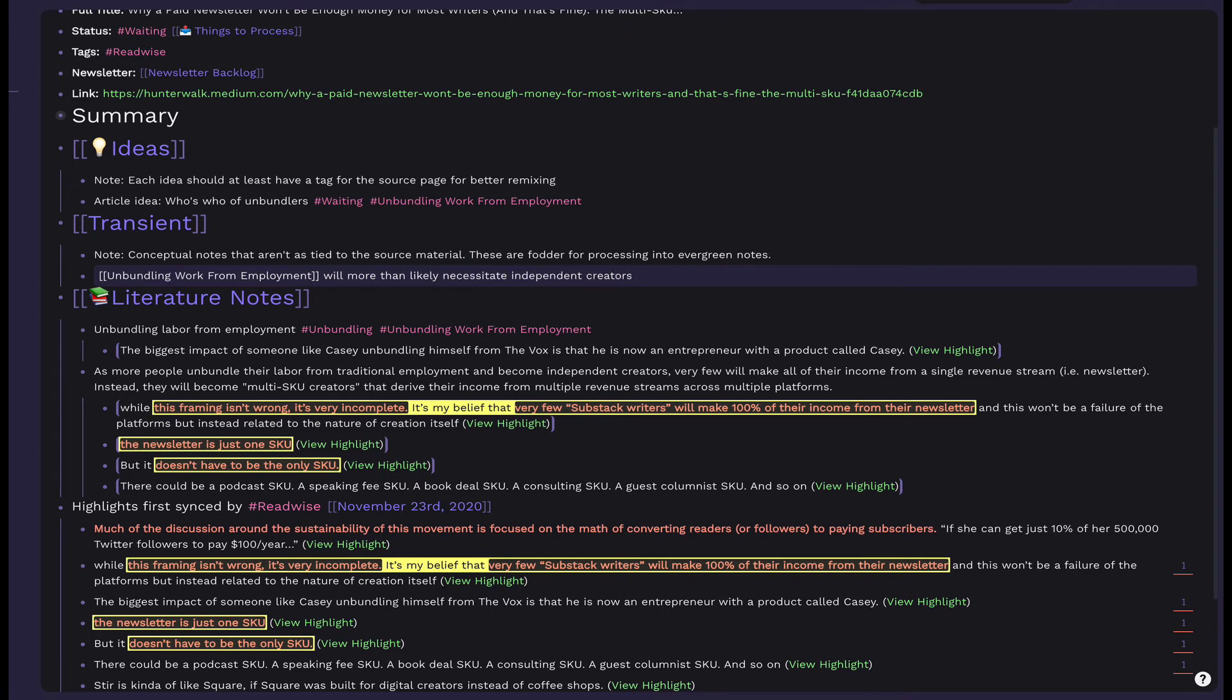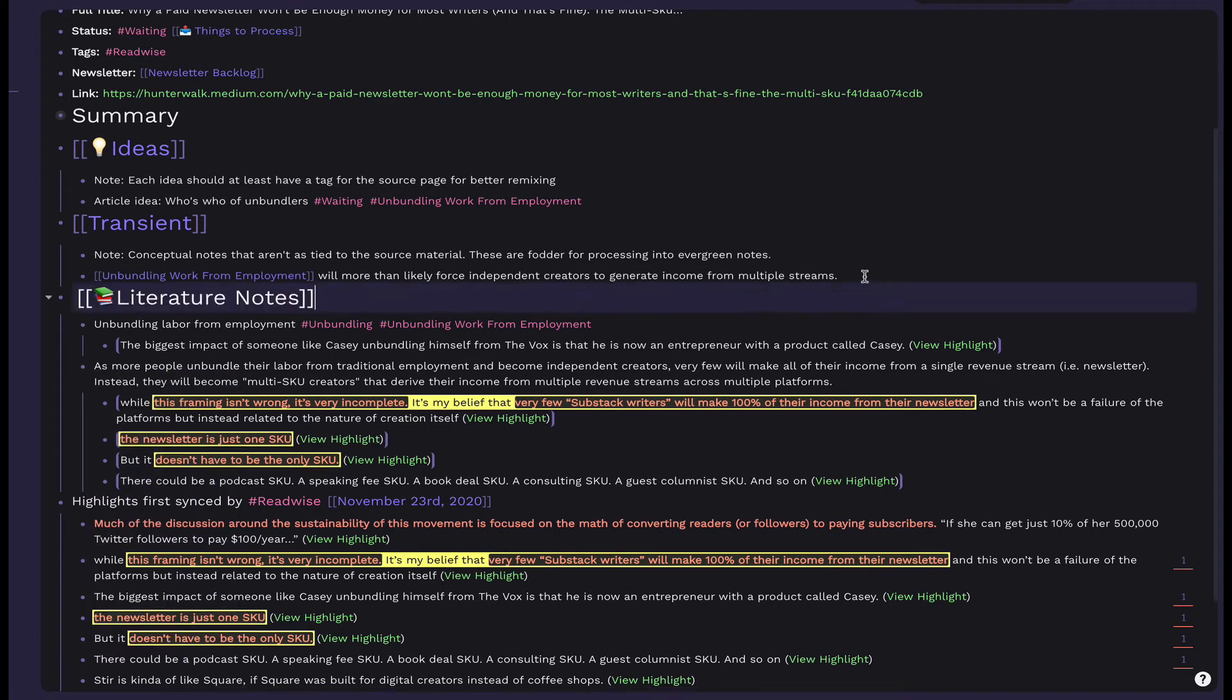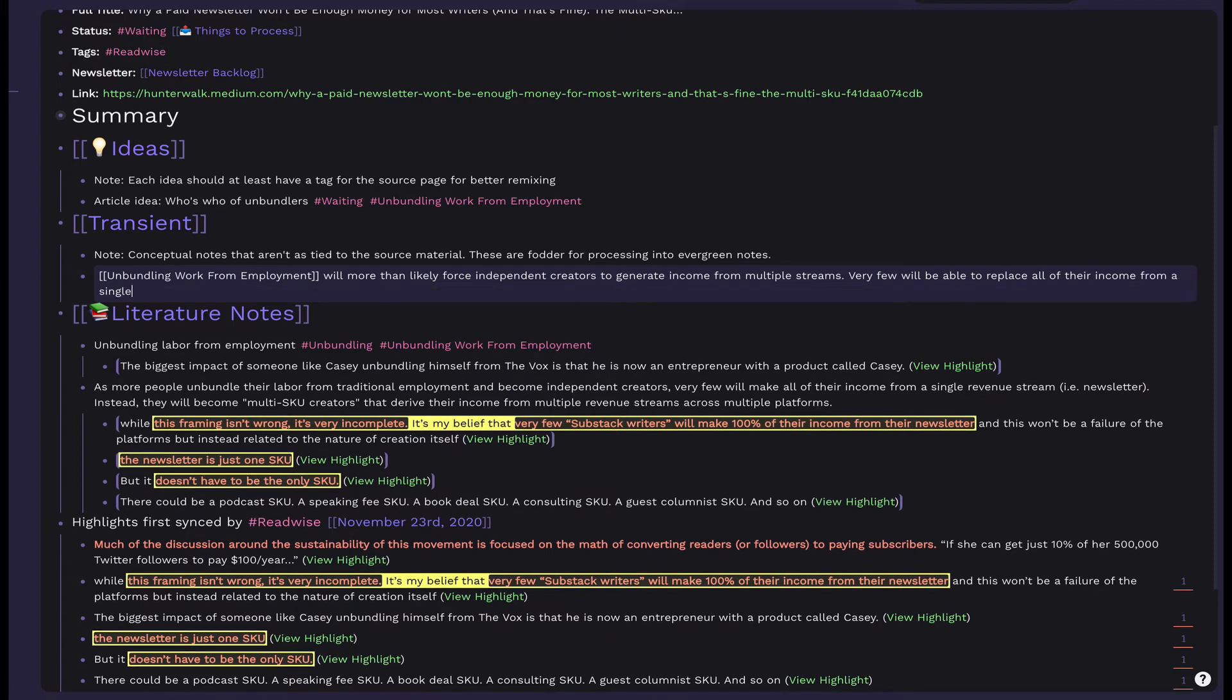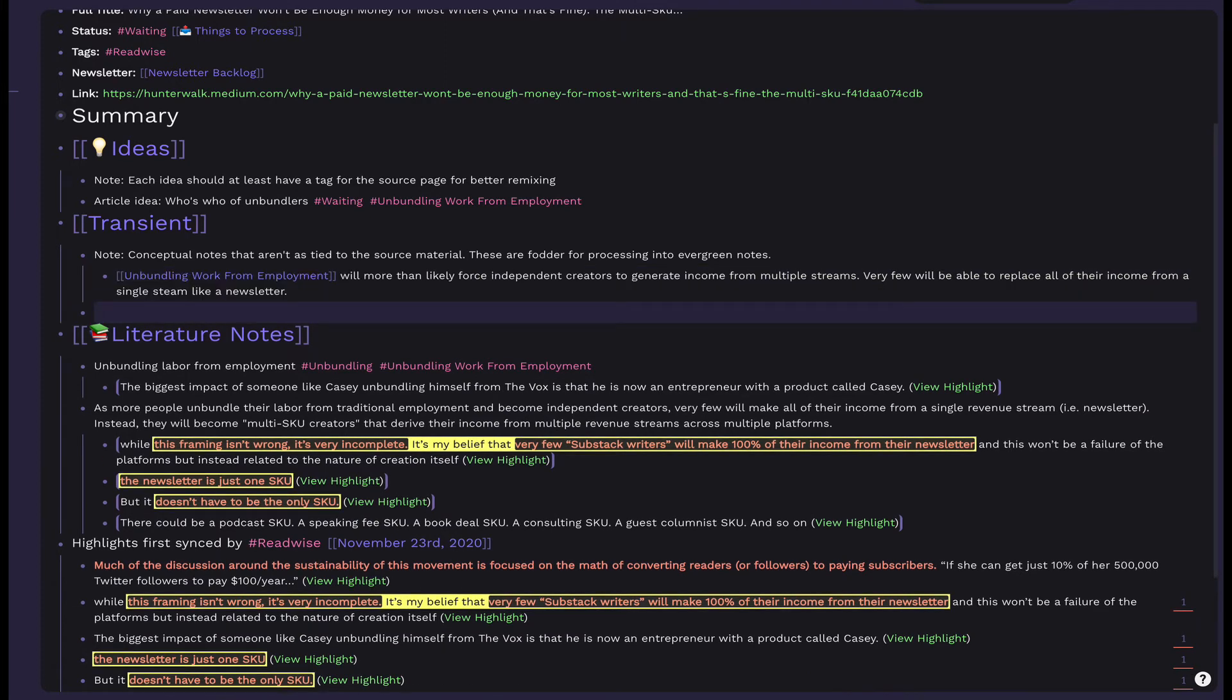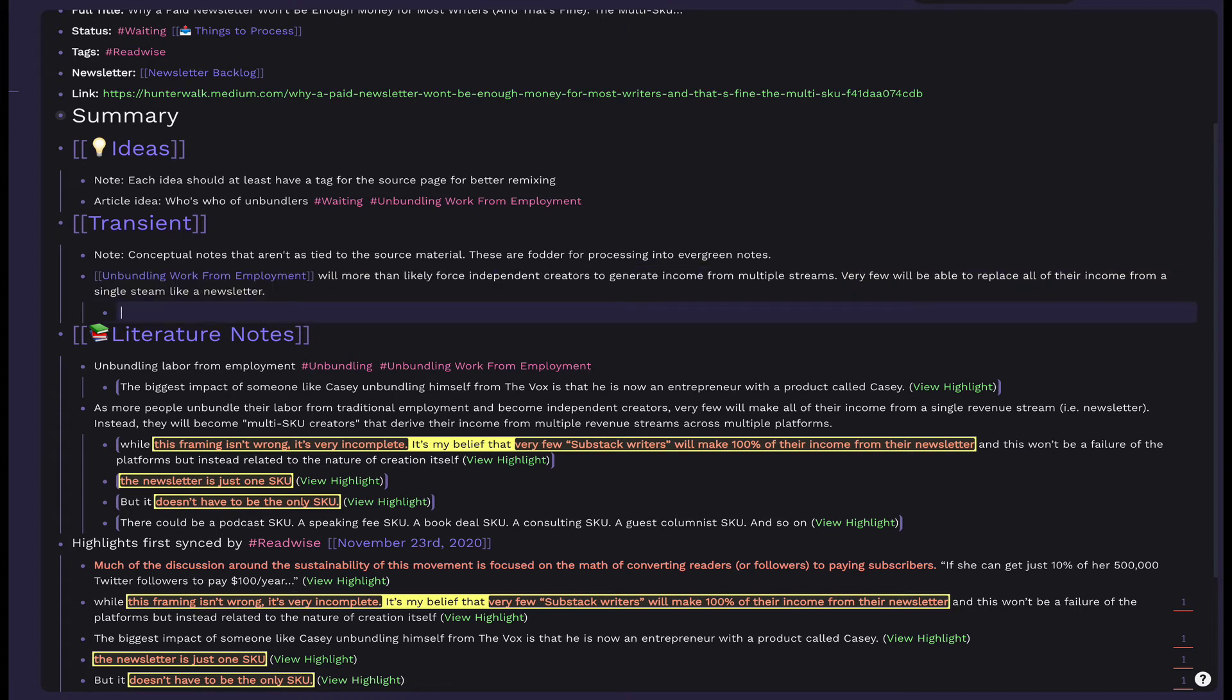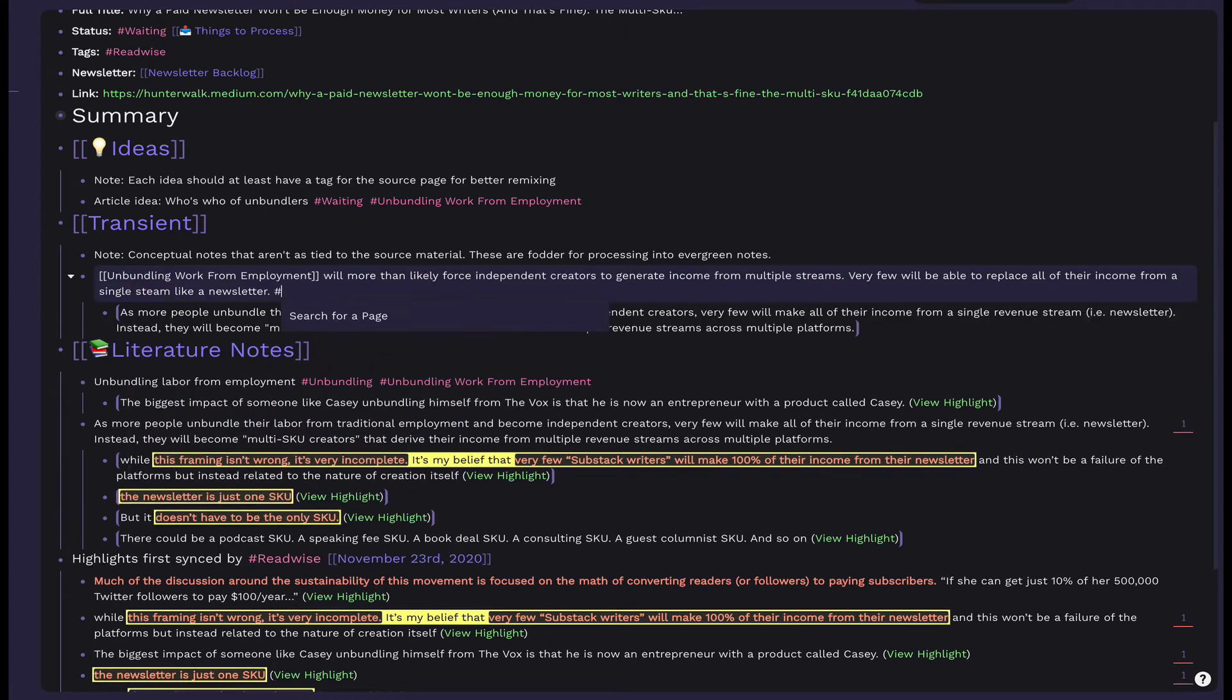These should be written generally enough so that you could write similar, related transient notes from other, similar articles. This is so that you can identify clusters to form into evergreen notes. Writing these is similar to writing a literature note. Add block references as sources underneath the transient note, mostly to your literature notes, but it's okay to directly reference a highlighted block as well.